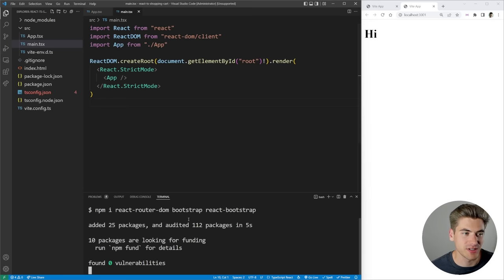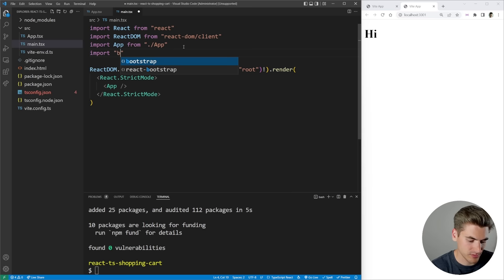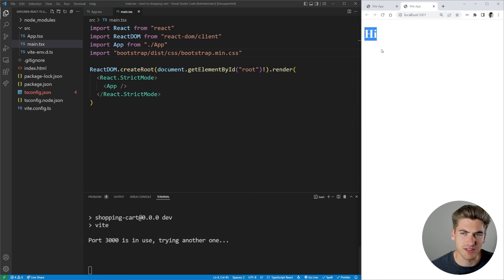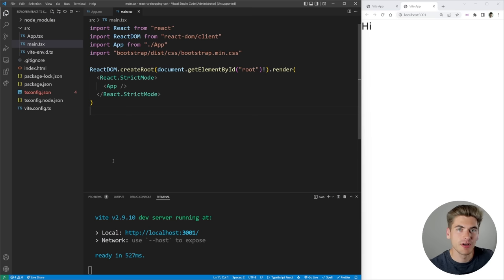Once we install those, we need to implement them into our application. First, we want to import the CSS for Bootstrap, which we can do right in this file: `import 'bootstrap/dist/css/bootstrap.min.css'`. If we save and run our application, you can see that the styling for the h1 changes slightly — it's a different font now. That's how we know our Bootstrap CSS is actually being imported.